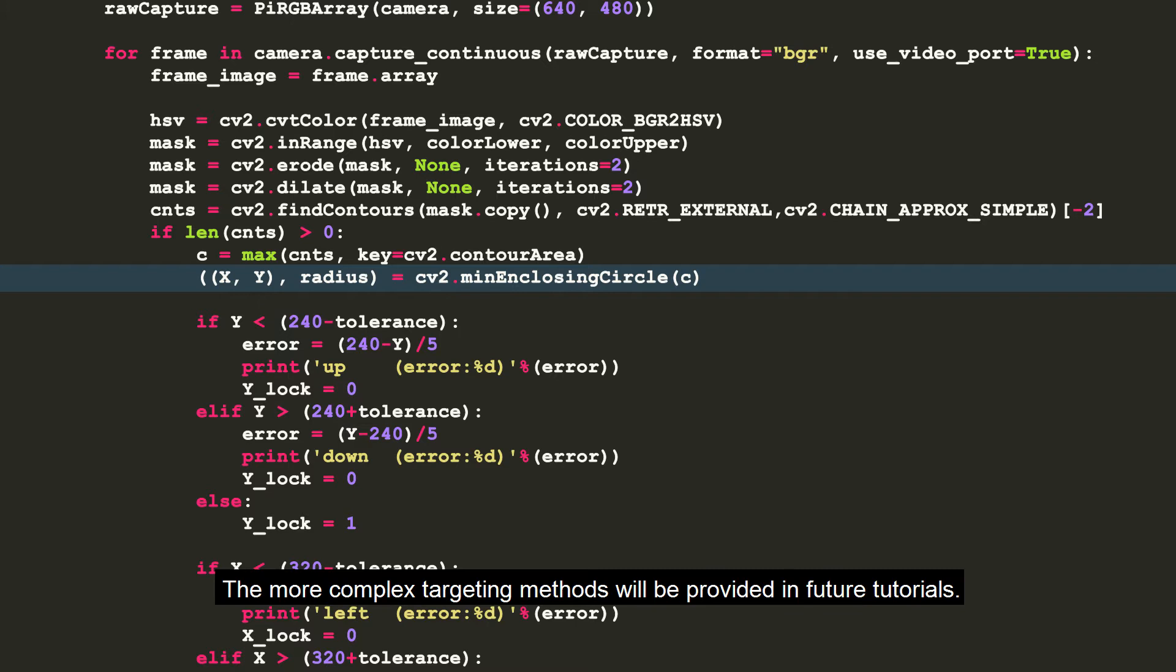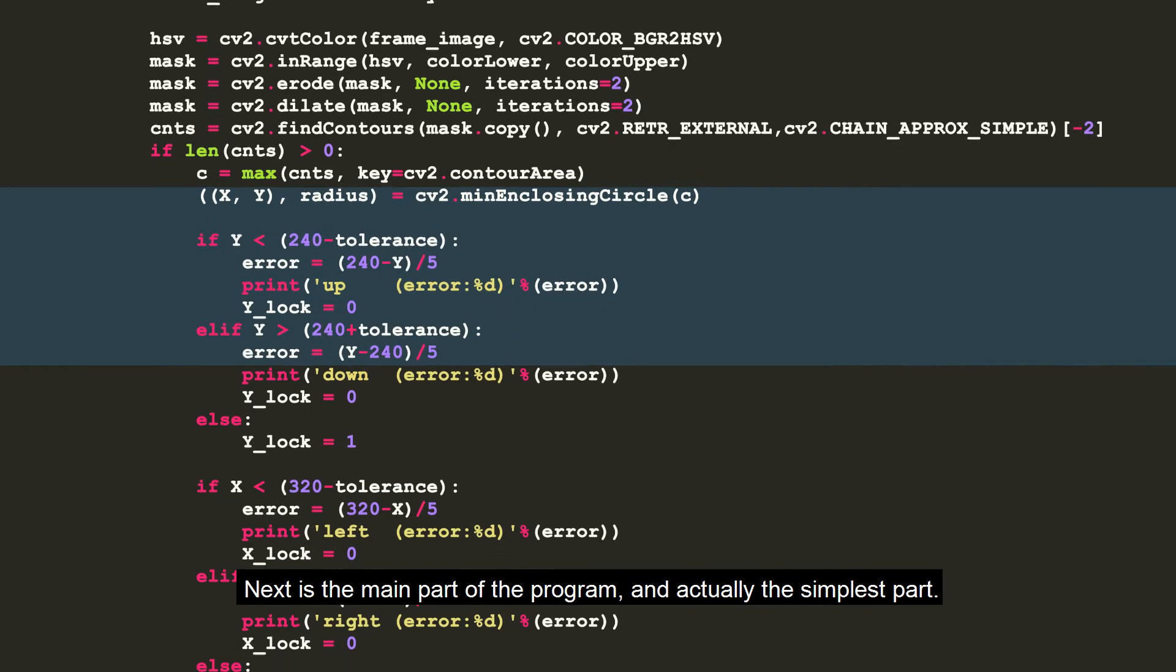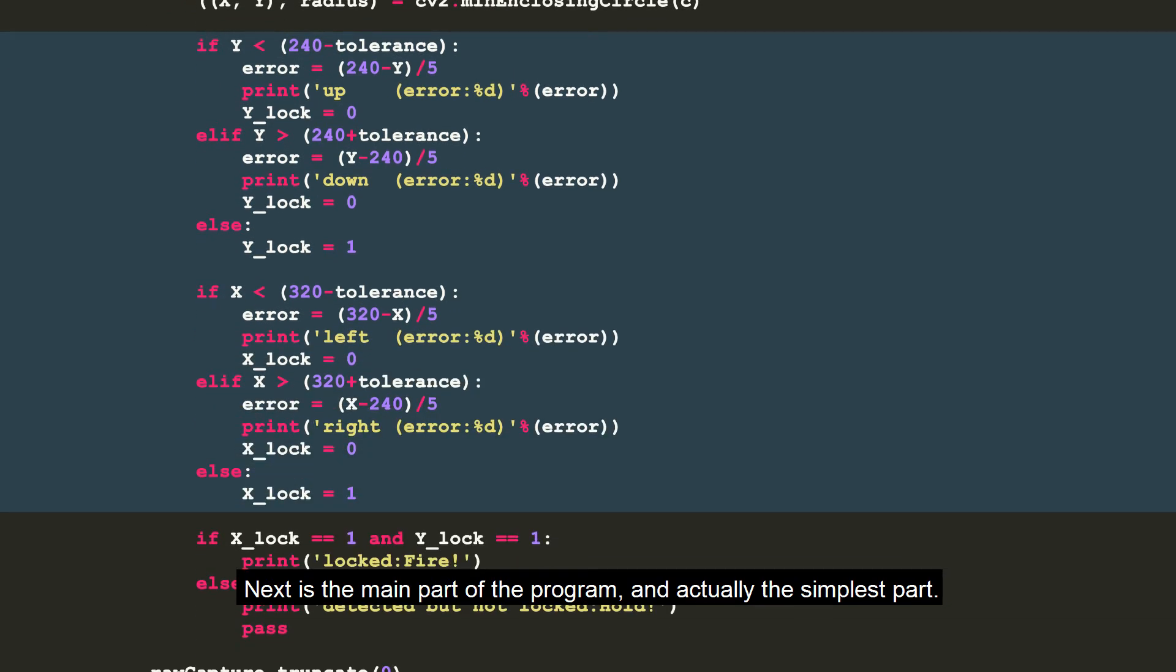The more complex targeting methods will be provided in future tutorials. Next is the main part of the program and actually the simplest part.